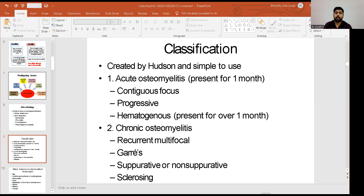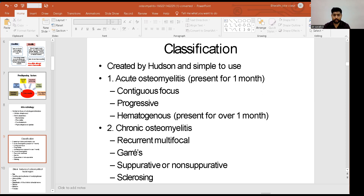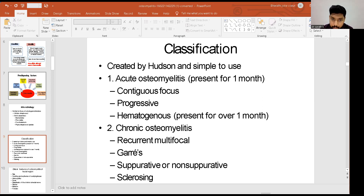The classification is created by Hudson and is simple to use. It is generally classified as acute osteomyelitis and chronic osteomyelitis. Acute osteomyelitis has a contiguous foci — the foci of infection can be progressive and can spread through the bloodstream, known as hematogenous spread. If untreated, it can persist for over one month and progress to a chronic stage.